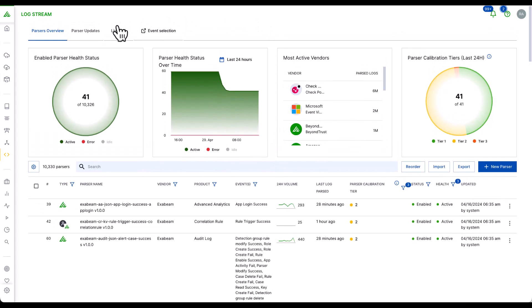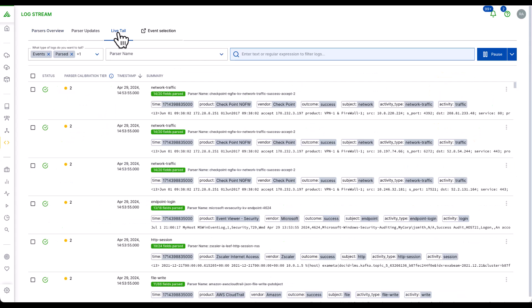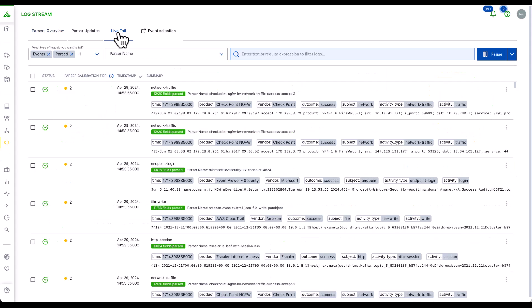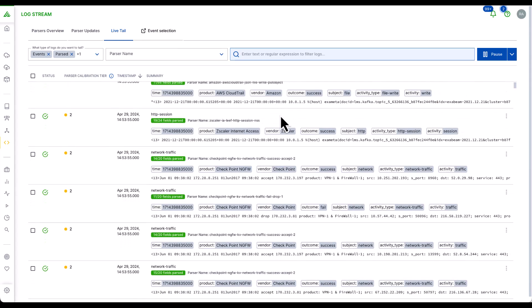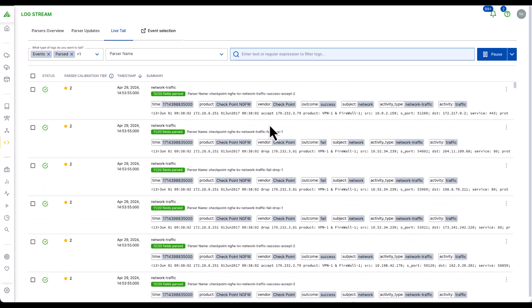Logstream also includes Livetail. Livetail provides self-service real-time monitoring and management of parser performance and visibility into the data pipeline.